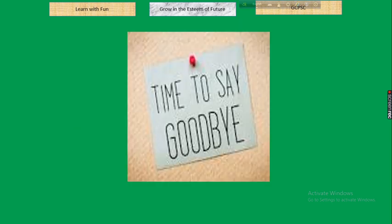That's all about today's class. It is time to say goodbye for the time being. Stay tuned. Thank you.